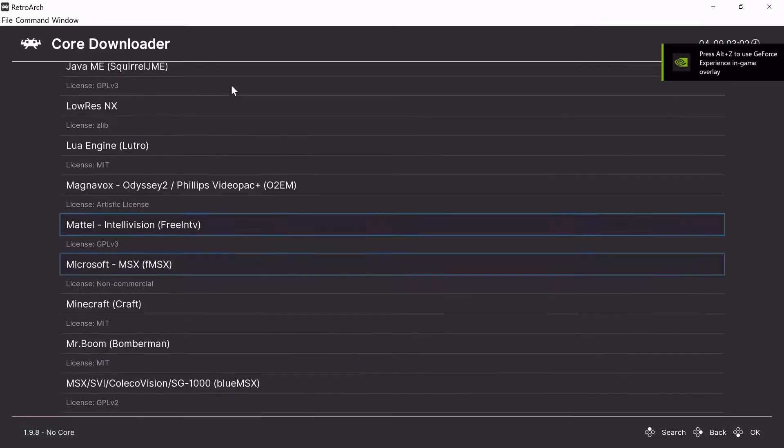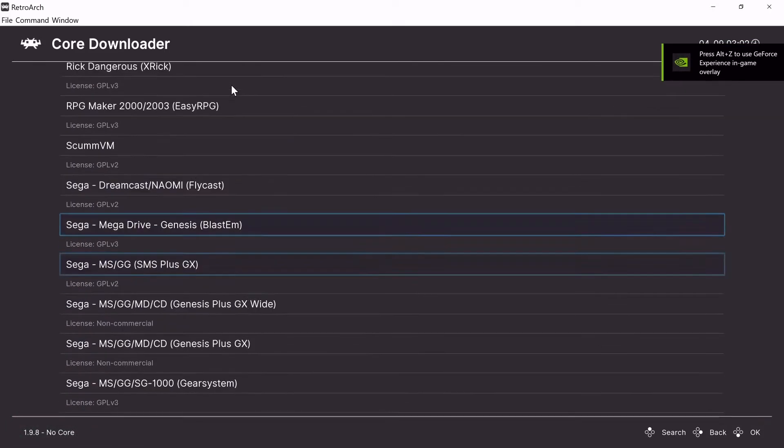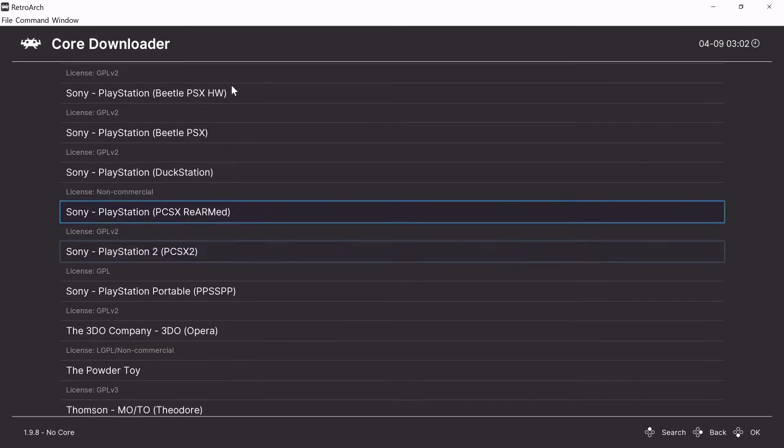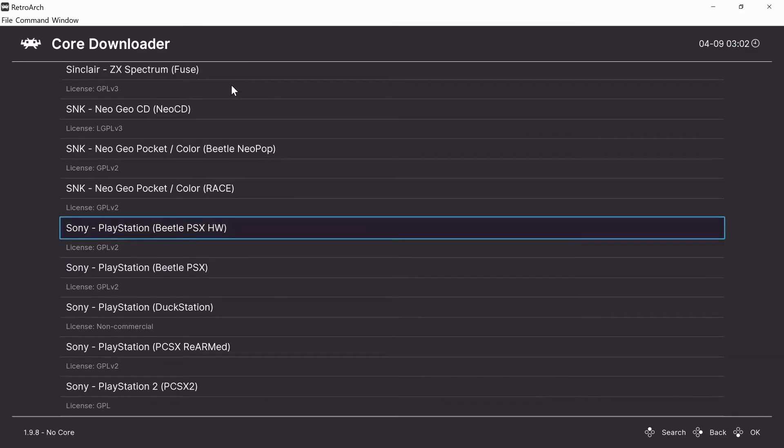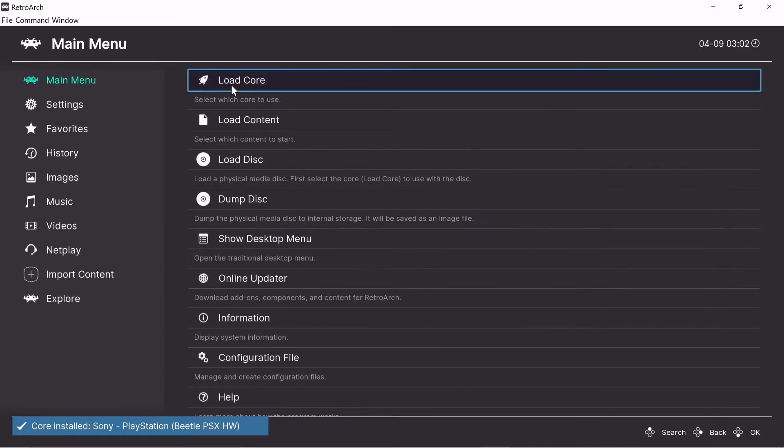we're going to start out by downloading the Beetle PSX HW core. Just scroll down to Sony, the manufacturer for the Sony PlayStation. Go to Beetle PSX HW. Download it.